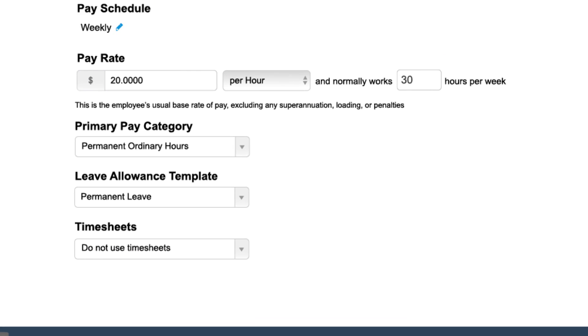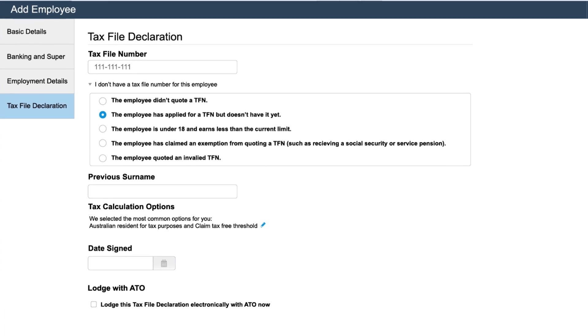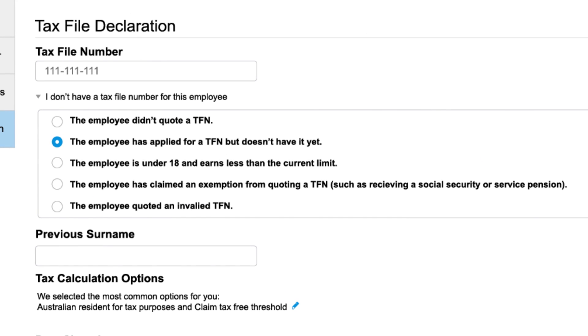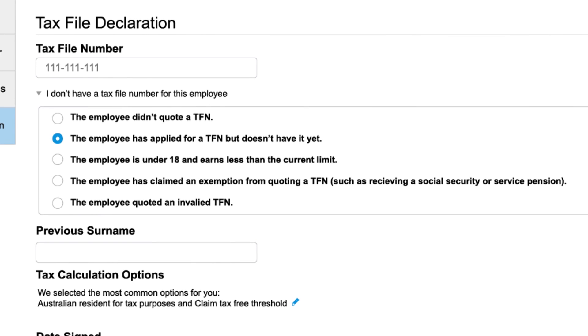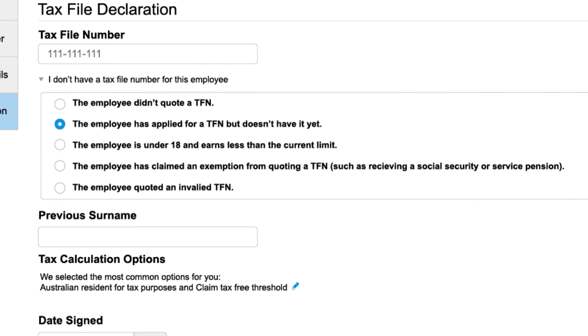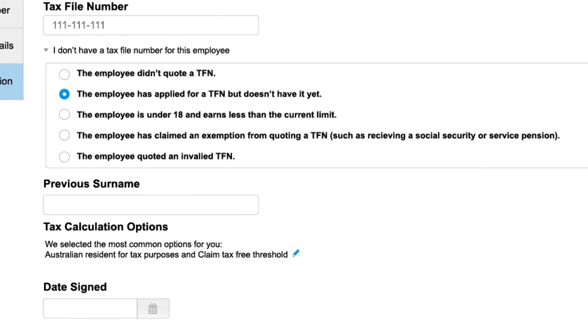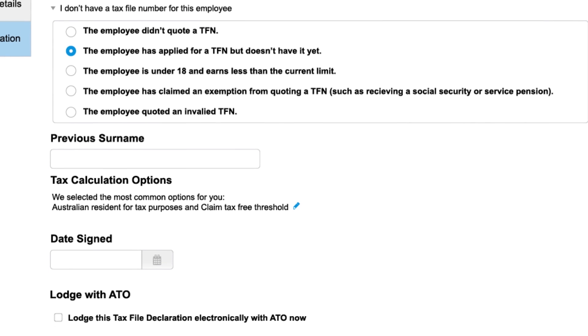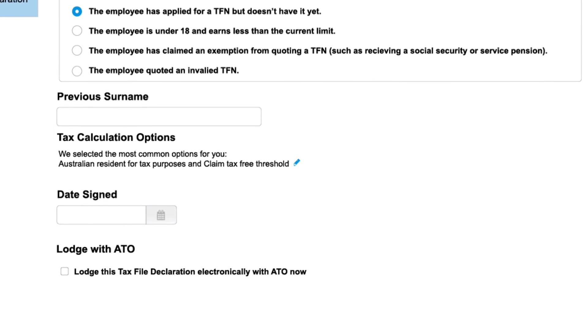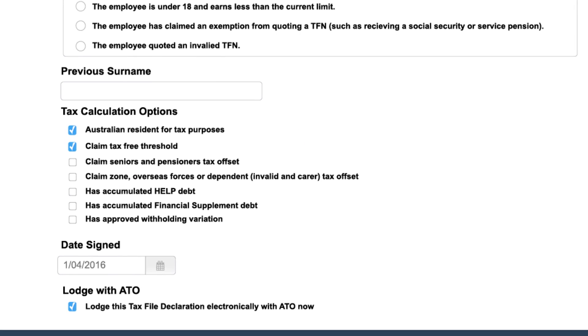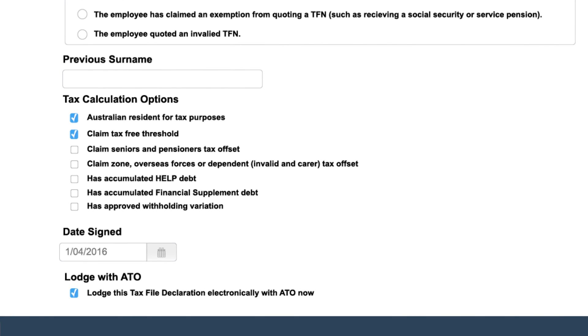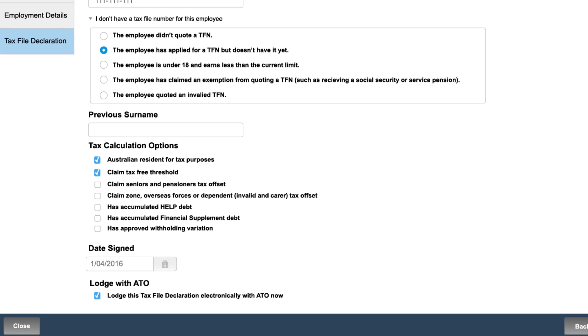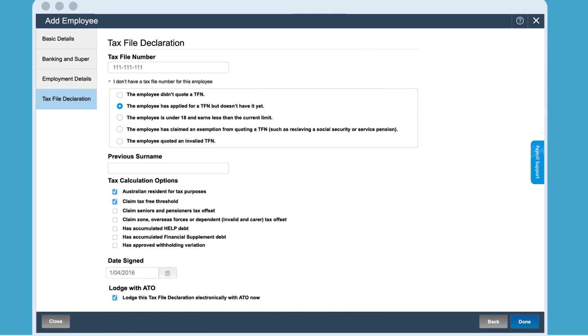The last step of adding an employee is submitting the employee's tax file declaration number. If you don't have the employee's TFN, please select from the options provided. We have selected the most common tax calculation options and you have the opportunity to change the options by selecting the pencil icon. Finally, select the date signed and select the Lodge this tax file declaration electronically with ATO Now checkbox if you would like to lodge this TFN declaration with the ATO electronically.